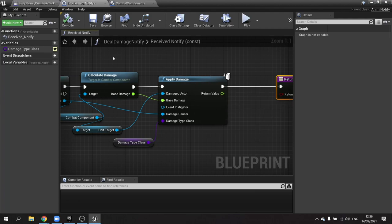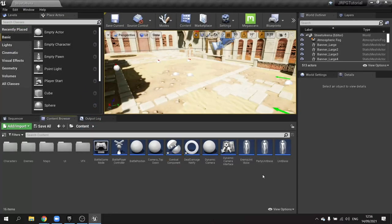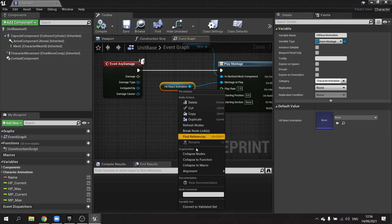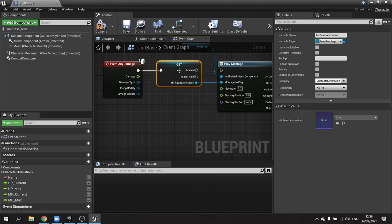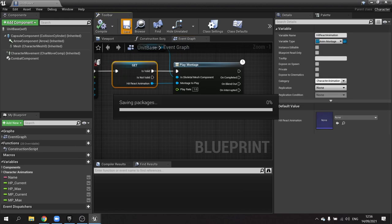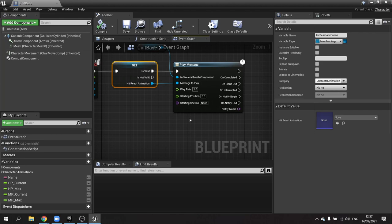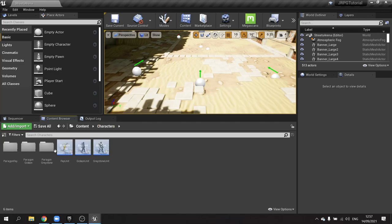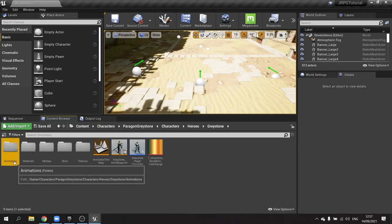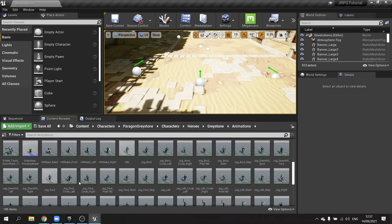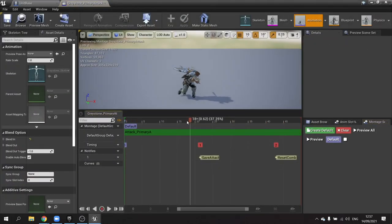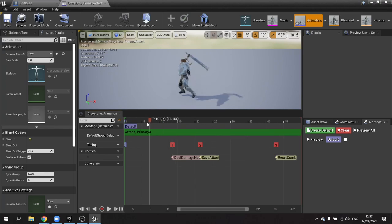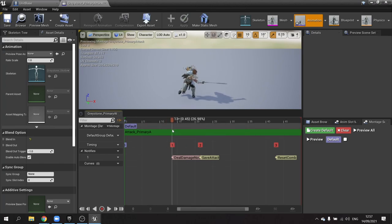Now because we are applying damage to the character it will trigger that hit react animation if it exists. Going back to the unit base, I want to put in a check - right click, convert to validated get - so it only plays the hit react animation if it's valid. Hit compile and save. All that's left is to put the deal damage notify on the montage animation. Let's find Greystone's primary attack montage and right click on the notifiers track, add notify, and select the deal damage notify.